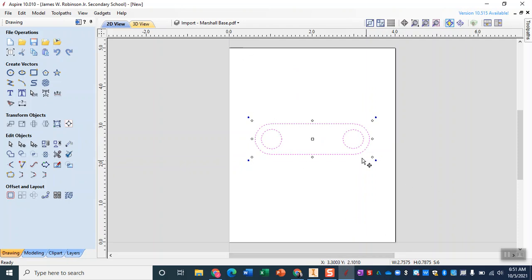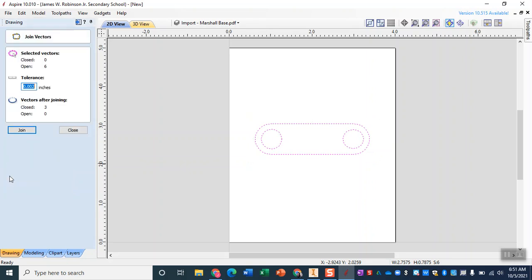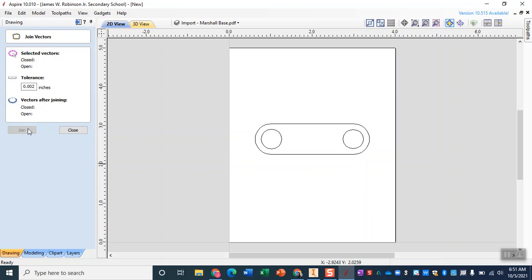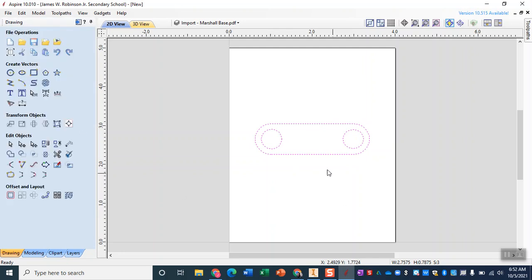Now with everything selected there is one very important step that we've learned to do which is to join our open vectors. So under here in the edit objects it's down on this bottom row, we hover over it says join. Now when we do that you might need to change the tolerance a little bit, my tolerance is at 0.002 and you can see that I currently have six open vectors. So I'm going to join those vectors and then if I select it again I now have three closed vectors and zero open vectors which is what I want.